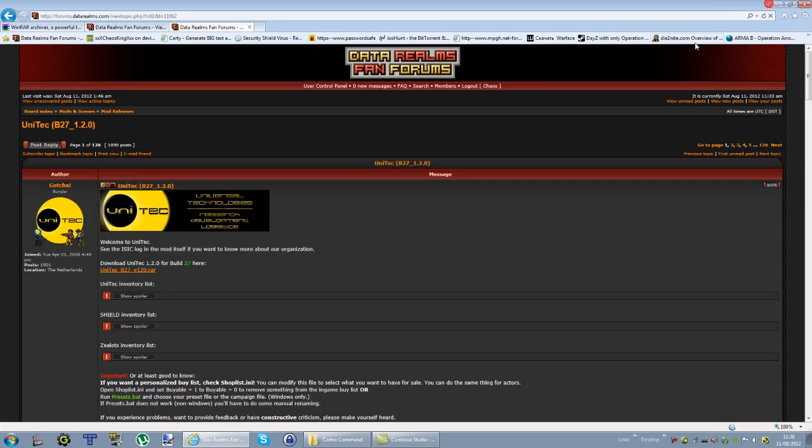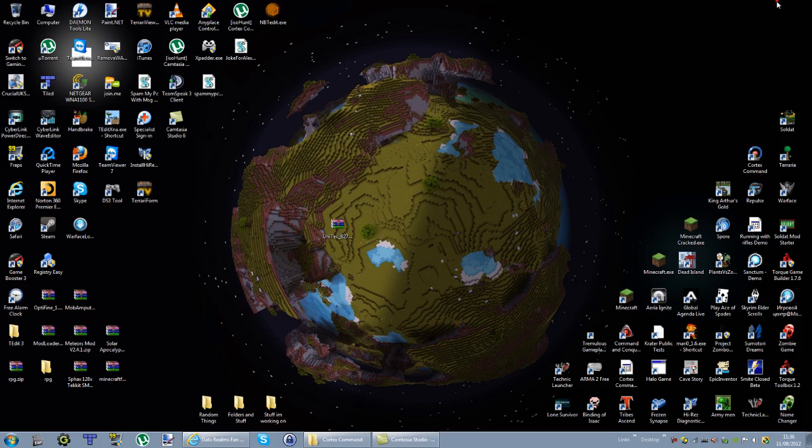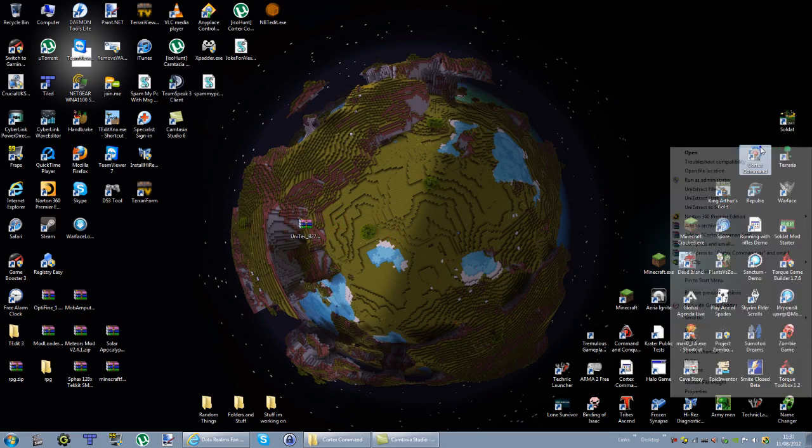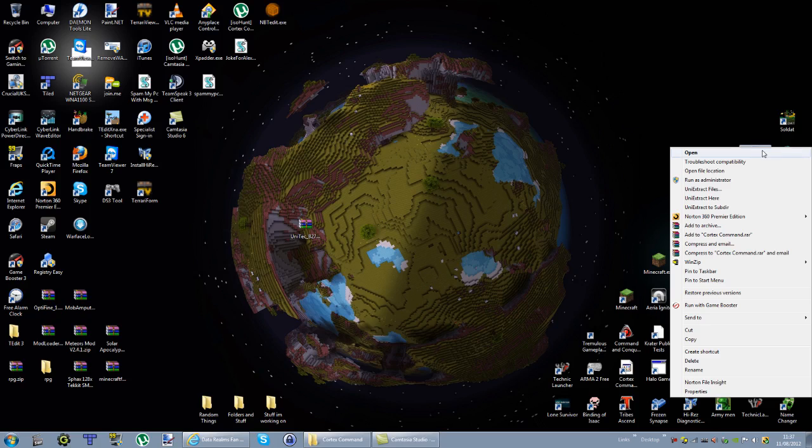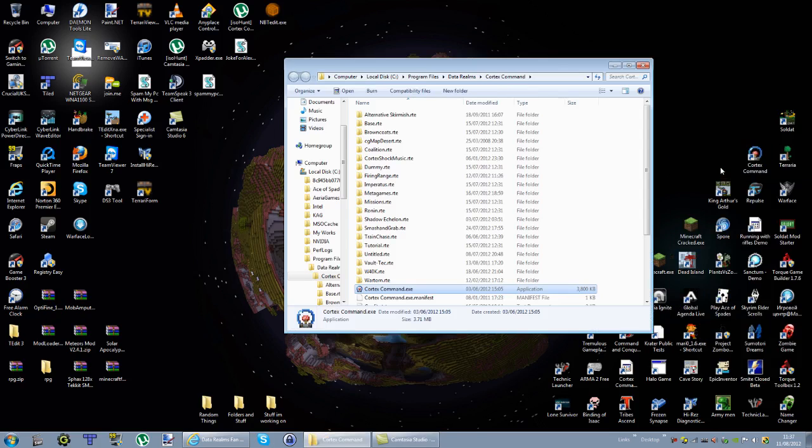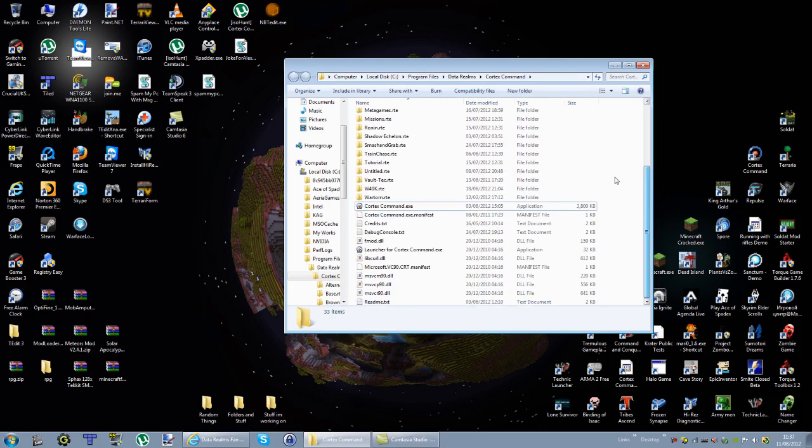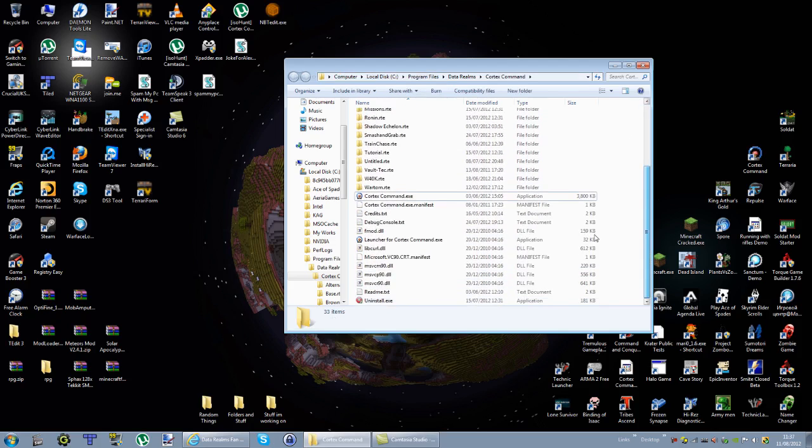So once you've got WinRAR installed and you've got your mod downloaded, you're going to want to either, if you have Cortex Command on your desktop, you can right-click it and click open file location, or you can just type in this here and then just enter it and you'll get to the same page where your Cortex Command files are.